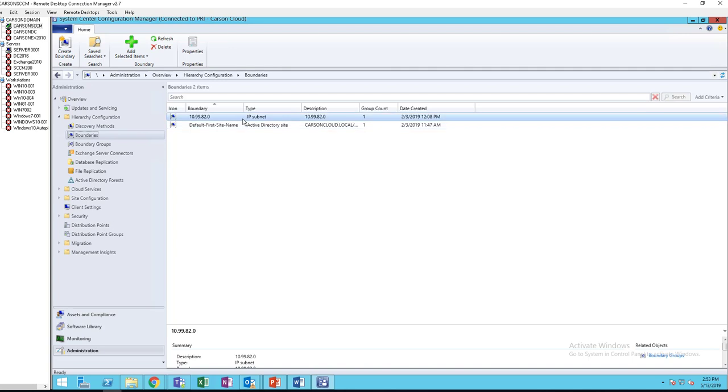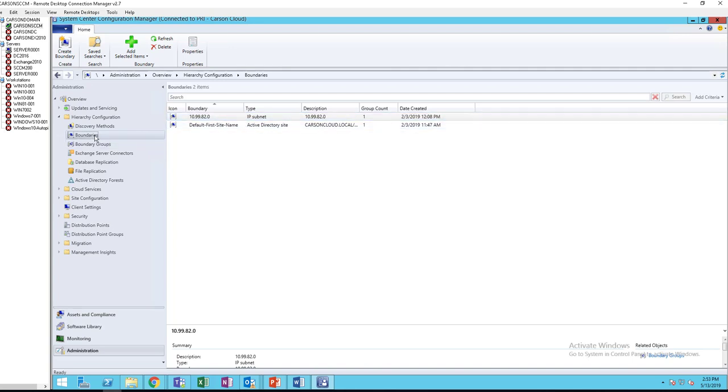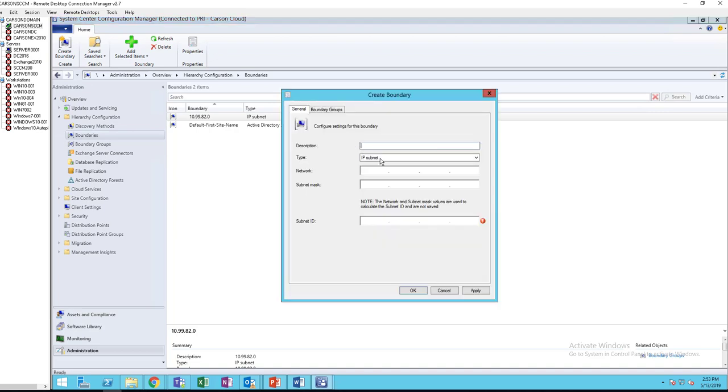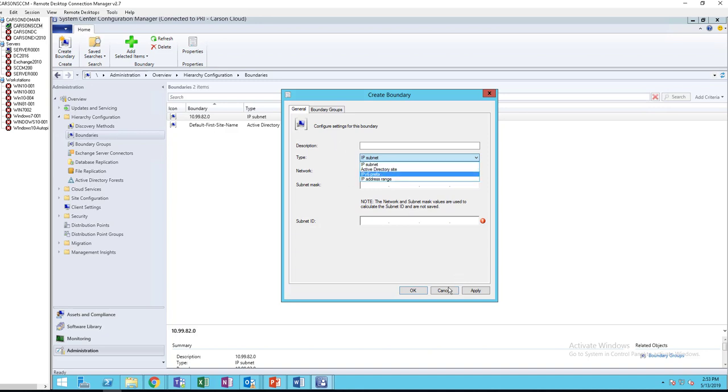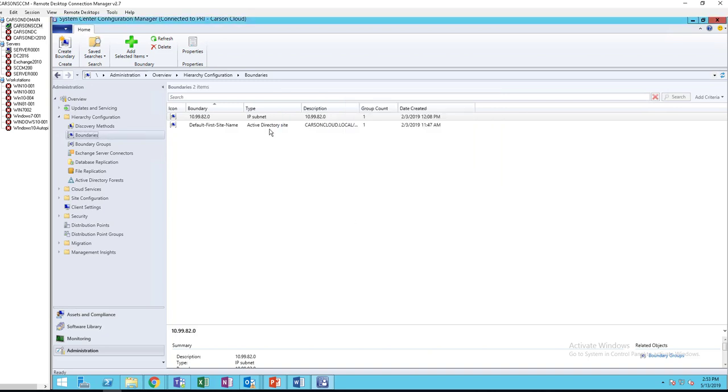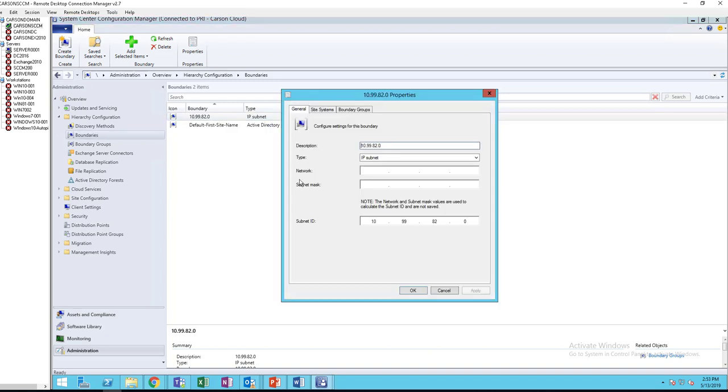So you must create a boundary based on IP subnet, Active Directory site, IP ranges, any way you want. So in my case, see I create a boundary call, it's under IP subnets.